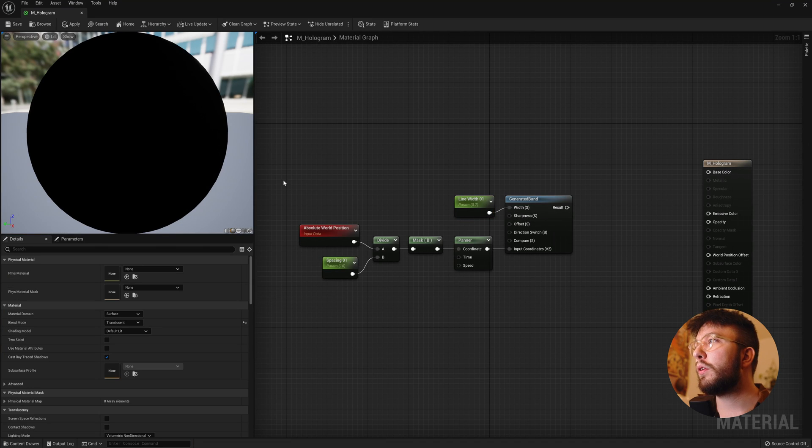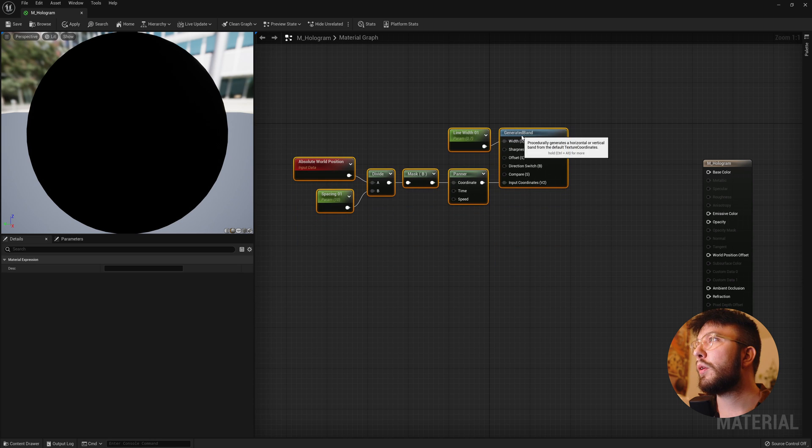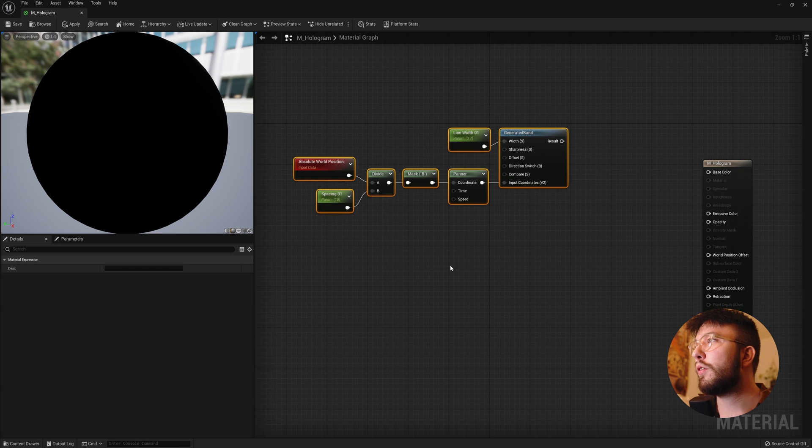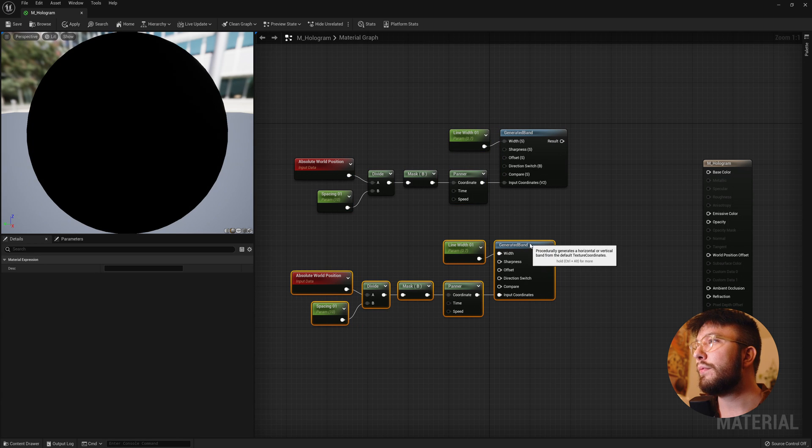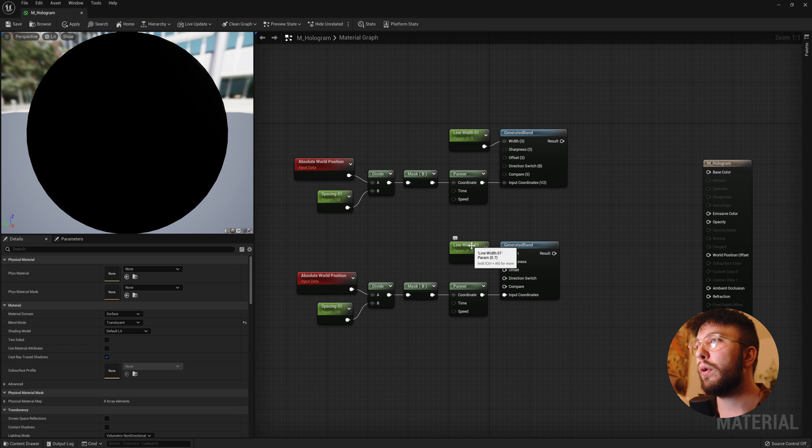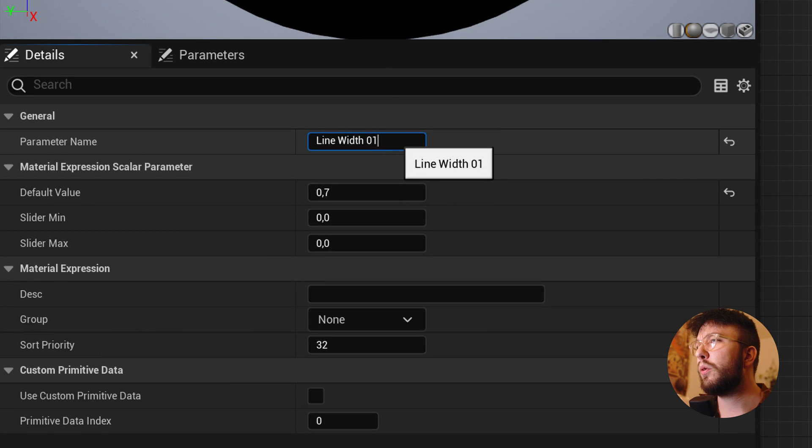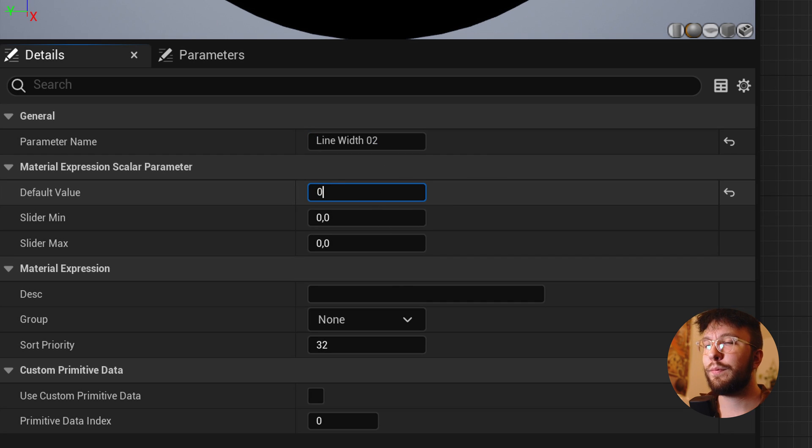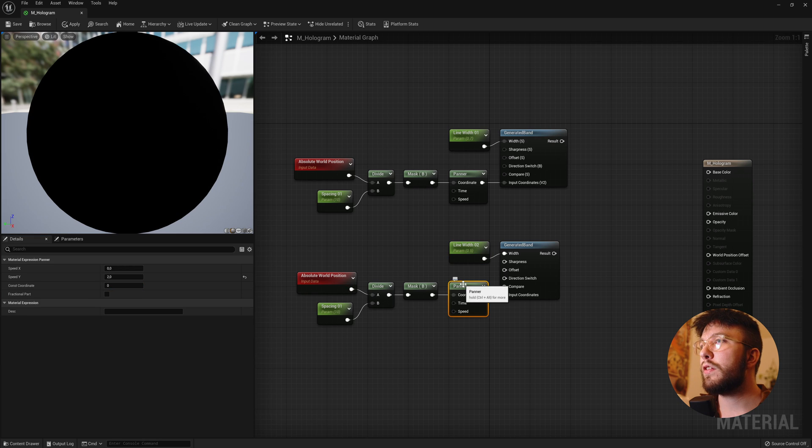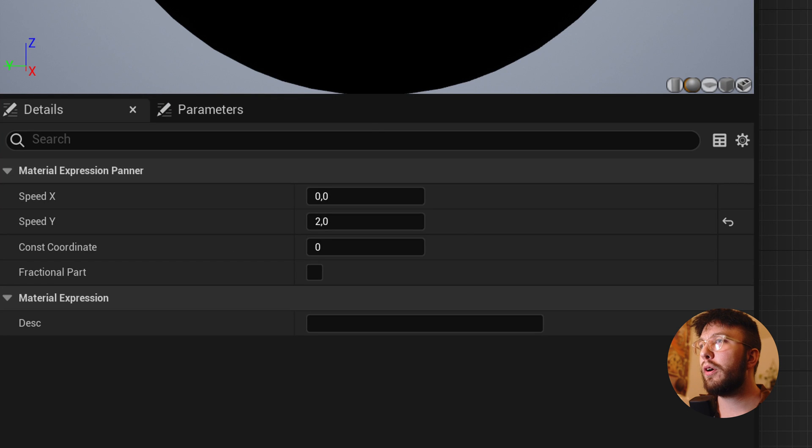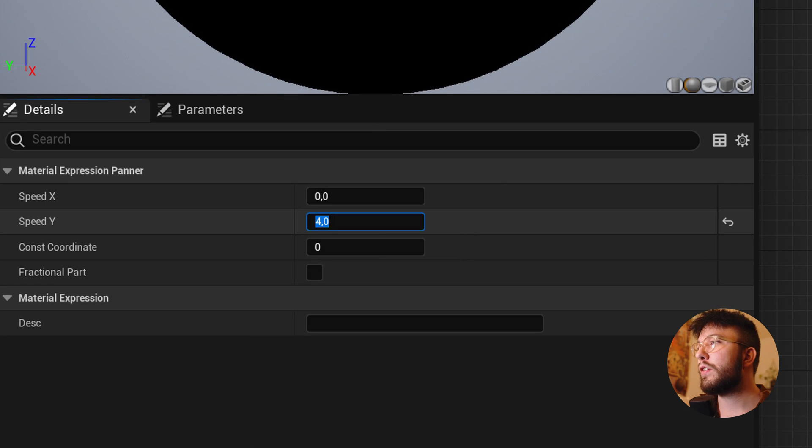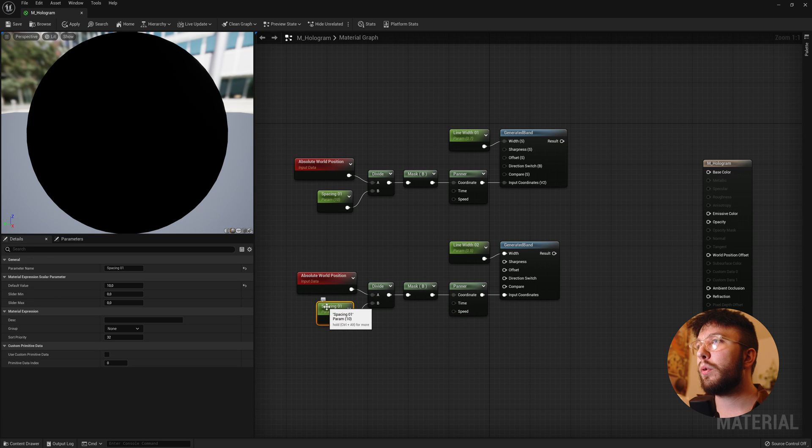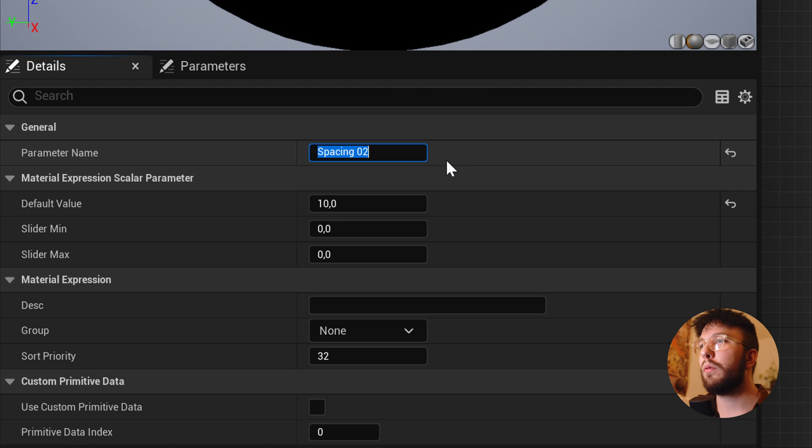Now we're going to duplicate this three times and change some things around. So select all the nodes. Ctrl C, Ctrl V, duplicate. We'll start by changing the line width to 0.2. And then the default value to 0.5 for this one. Then select the panner node and change the y speed to 4. And then change this spacing from 0.1 to 0.2 and the default value to 20.